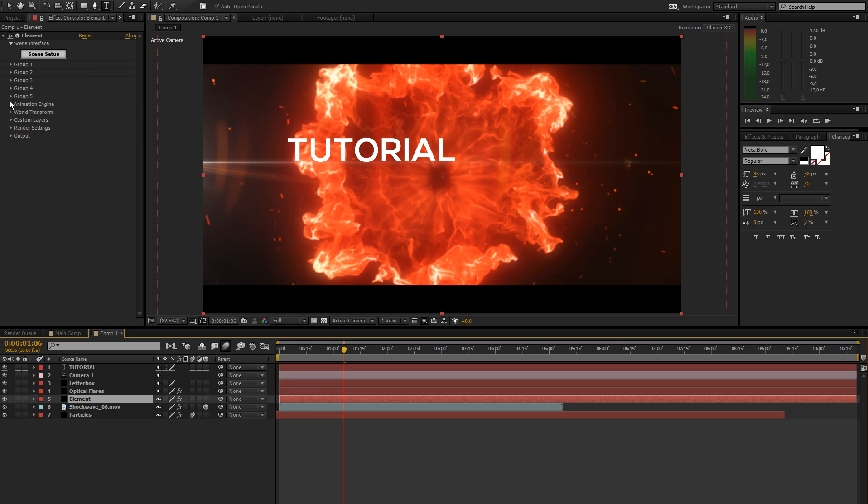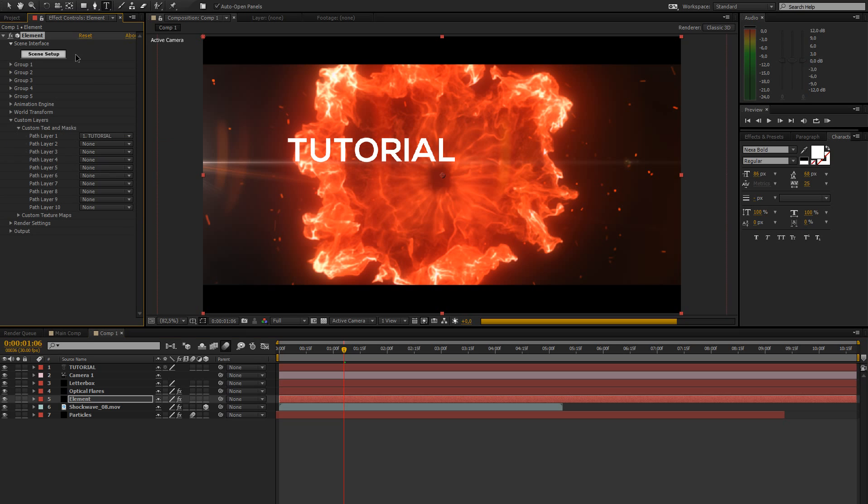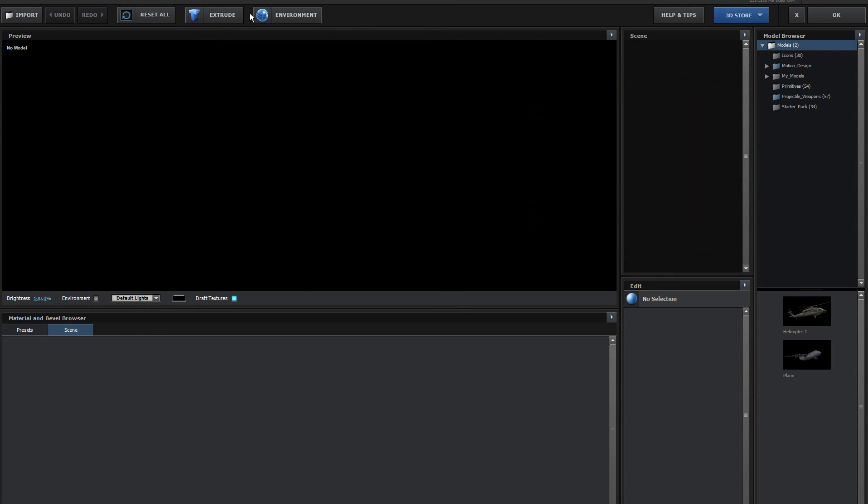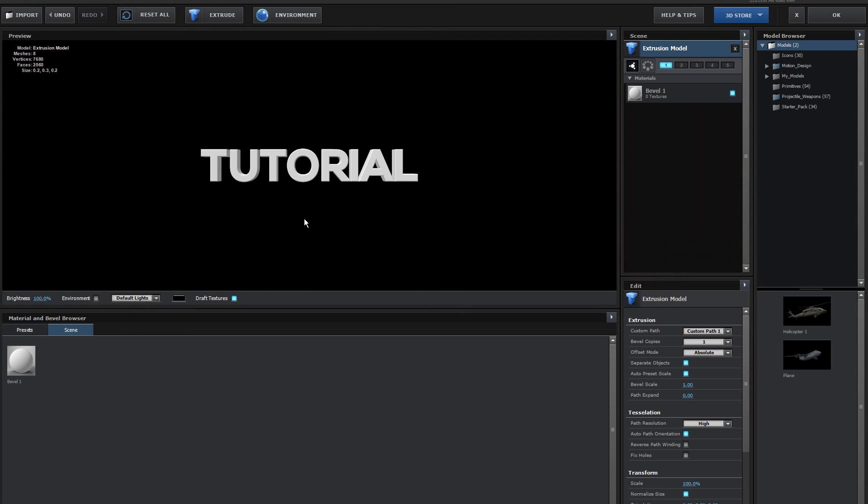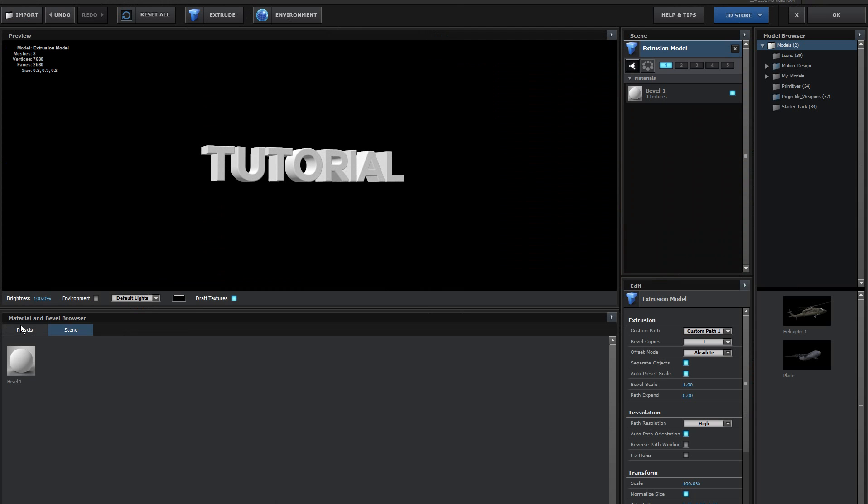Go to our element layer, go to custom layers, custom text and masks, and select the tutorial one. Then just go to scene setup, if it lets you. Scene setup. Go to extrude. Now we have some nice looking 3D text.